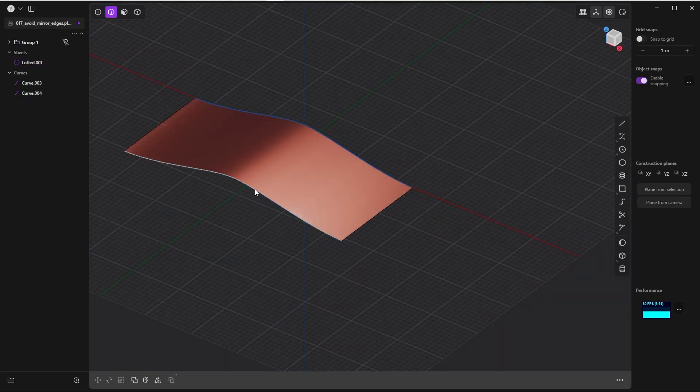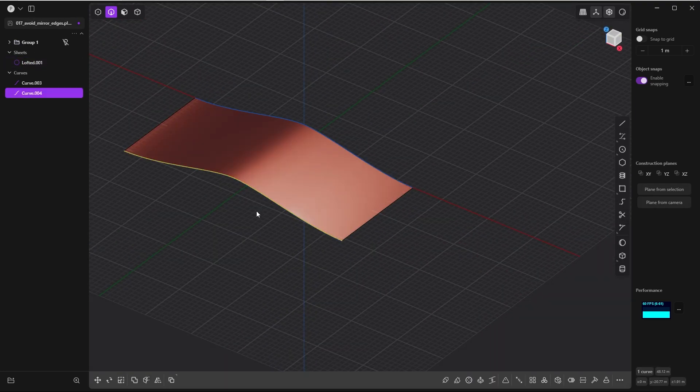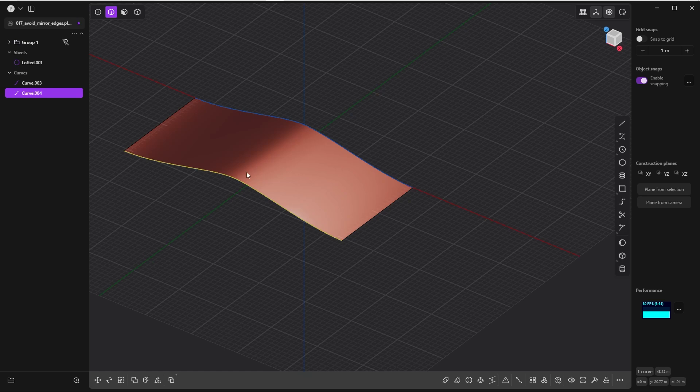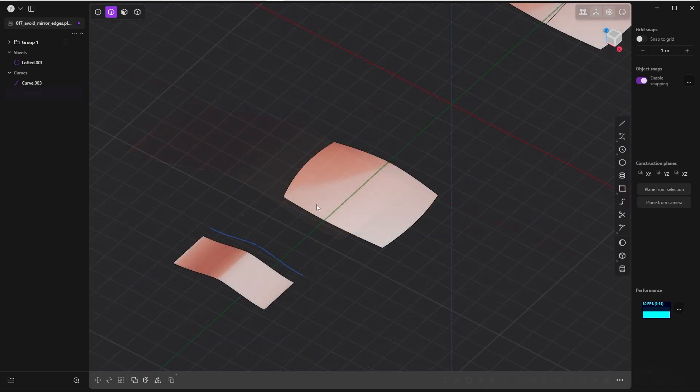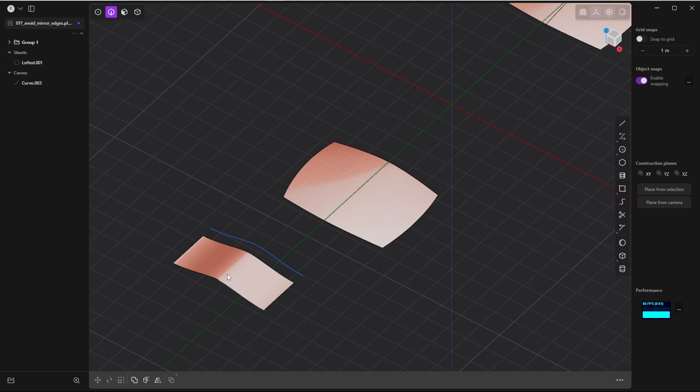So if you have the opportunity to create a sheet with the loft instead of extruding it, go with the loft command. So these are only two examples in which you can avoid edges when creating sheets. And if you know more of these examples, let me know. Let's learn from each other. Write them in the comments.